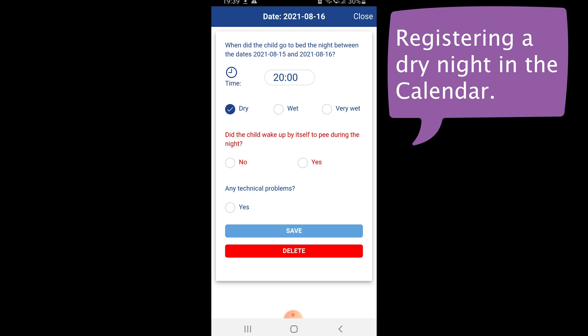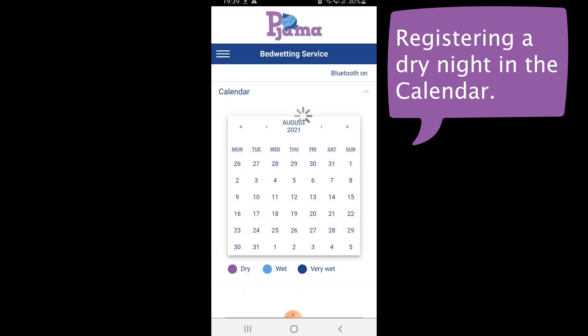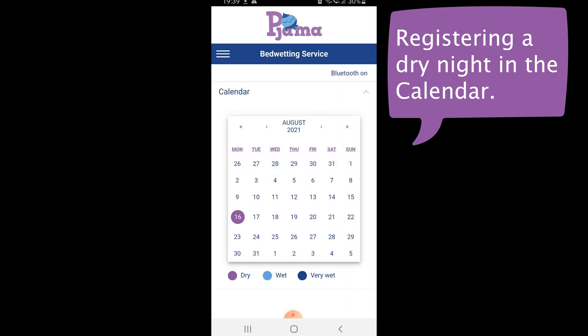The question of whether the child woke up by itself to pee during the night is answered as well. Next, select save to complete the calendar entry. This procedure is all you have to do when the child has had a dry night.